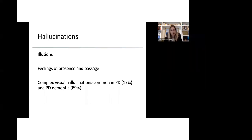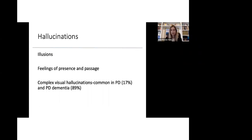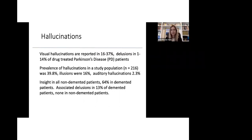Along with hallucinations and illusions, we do see also feelings of presence and passage. The patients have a sensation that someone's next to them or a shadow is just passing by and they turn not to see anyone. That is usually the beginning, the onset of very mild hallucinations. They eventually turn into more complex visual hallucinations, which are very common in Parkinson's, up to 17% in patients with Parkinson's and up to 89% in patients with Parkinson's dementia. Typically, they're visual. We do see some delusions, up to 14% in drug treated Parkinson's disease. And some patients have insight and some think that the hallucinations are real.